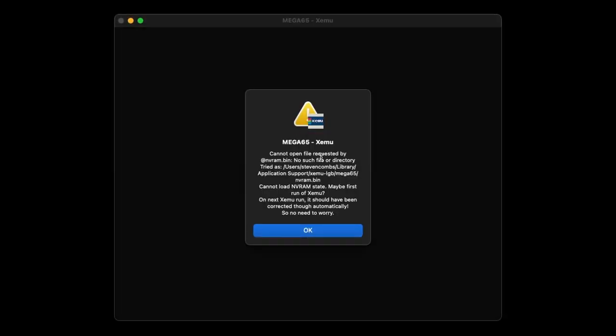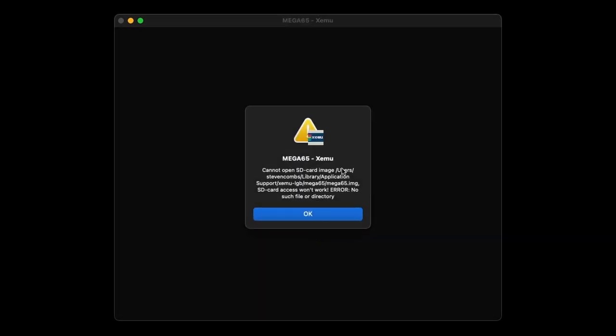It says cannot open the file — that's OK. If you didn't know just to go ahead and click, you'd probably be thinking there's no way this is working. But believe it or not, it is working. Here's another one: cannot open the SD card. That's because we haven't created one yet, so of course we're going to get that error. We will do that in a little bit.